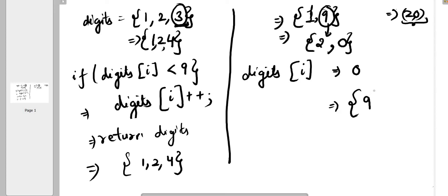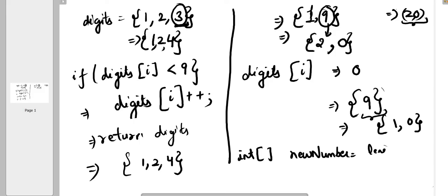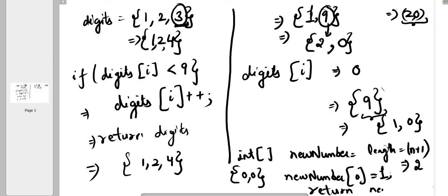There is one more special case: if we have only one digit and that digit is 9. We need to increment 9 to get 10, which is [1,0], but the array only has length 1 and we need to store 2 numbers. So we take a new array called newNumber with length n+1. If n was 1, the new length becomes 2. This new array has default values of 0, so we set newNumber[0] as 1, making it [1,0], and then return newNumber.